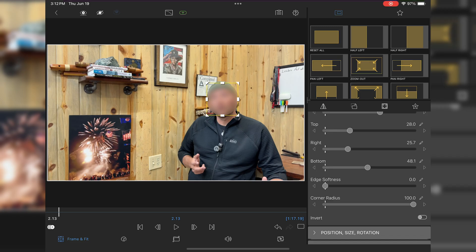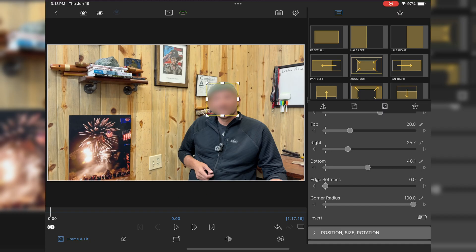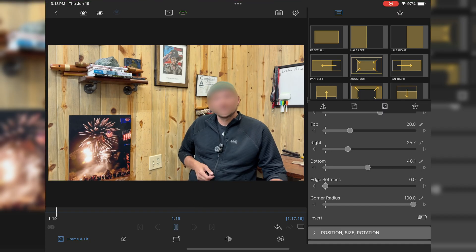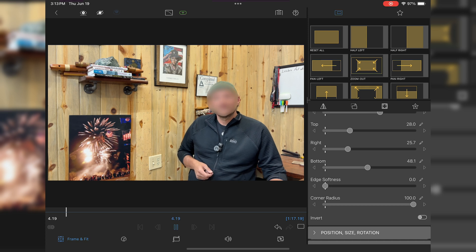Now one thing you want to do though, is if the face or person moves in your video, you want to play this clip and make sure they don't move out of the blur zone at any point.